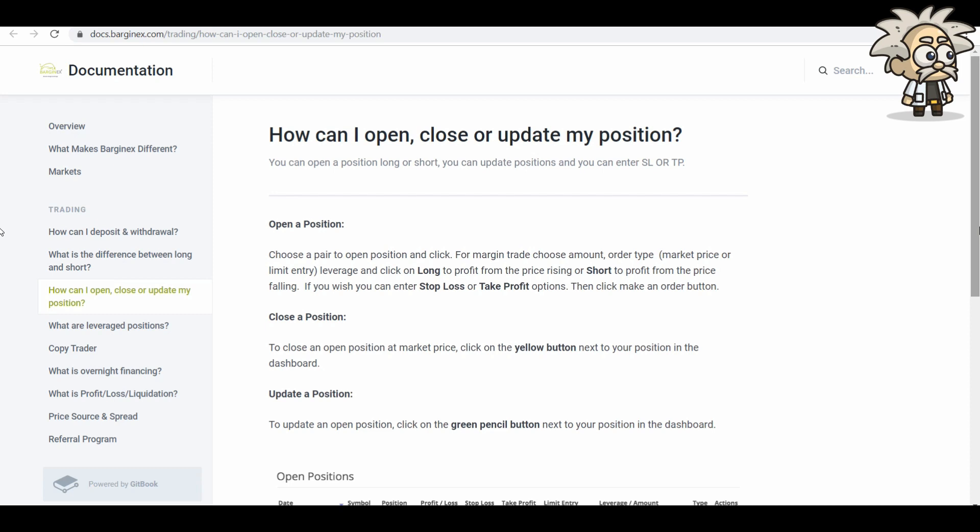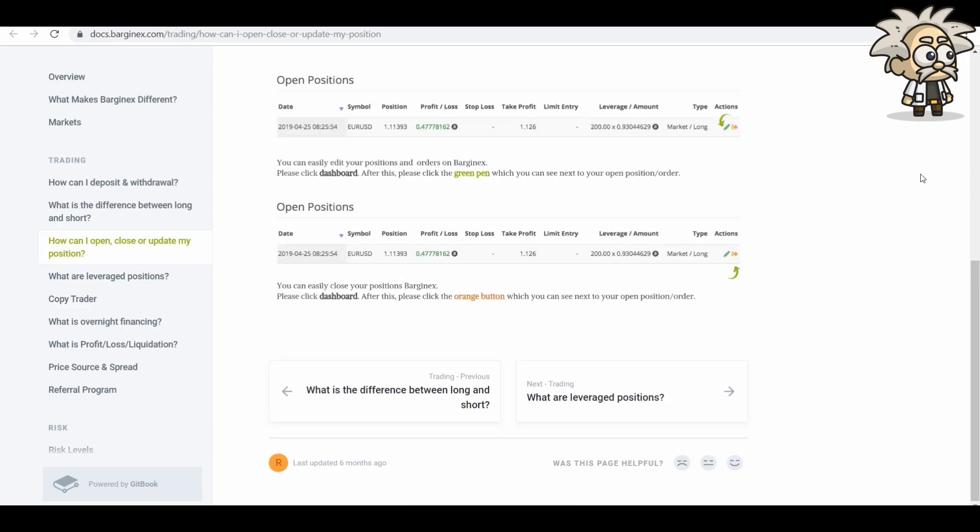To close a position at market price, click the yellow button next to your position in the dashboard. Updated position. To update a position, click on the green pencil button next to your position in the dashboard. So from the screenshots here, you can see the open positions, the profit loss, the type, whether it's long or shorting, BTC, or the other currency. In this case, it's the Euro USD. And you can see here the orange button, which you can use to open your next position or order.